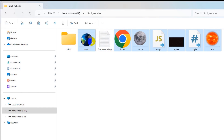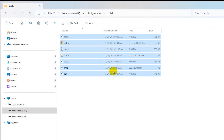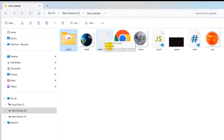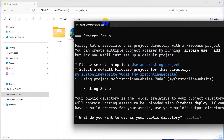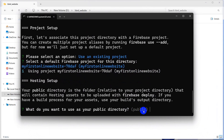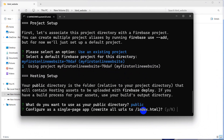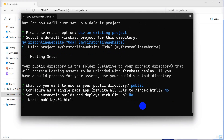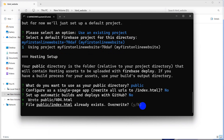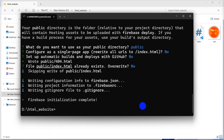Copy everything from the website folder using Ctrl+C and paste it inside the public folder. The firebase.debug file was created by Firebase. Now back in the command prompt, type 'public' and press Enter. It will ask 'Configure as a single page app?' — say No. For 'Set up automatic builds with GitHub?' also say No. Firebase initialization is complete.